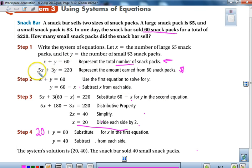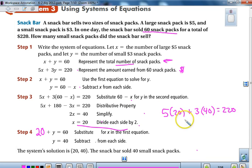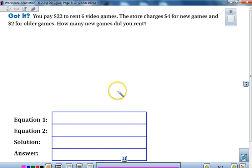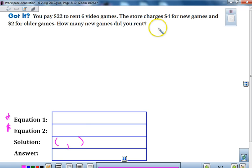To check, substitute into the second equation: 5 times 20 plus 3 times 40 equals 100 plus 120, which gives us 220 — it checks. Now it's your turn. Write your two equations, remembering one deals with the number and the second with the dollars. Find your solution as an ordered pair, and answer the question: how many new games did you rent?